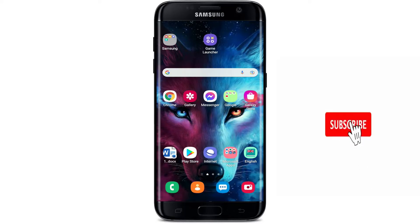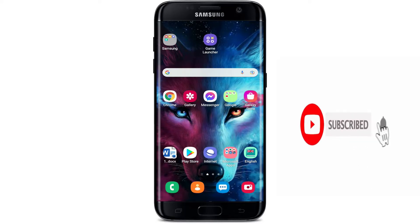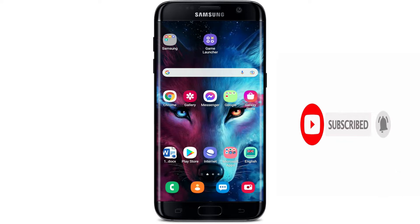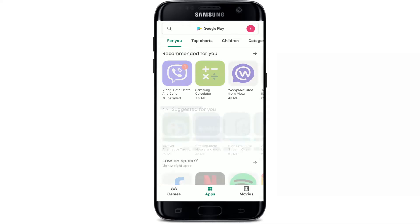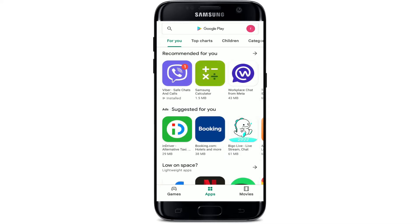Press the notification bell icon so that you'll never miss another upcoming update from us. Open up your Play Store to begin from your Android. Once you do that, go to the search button at the top.